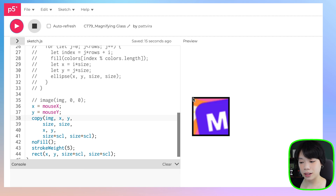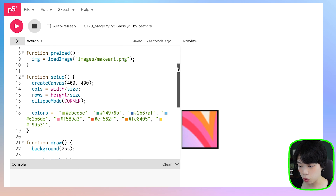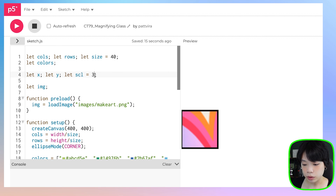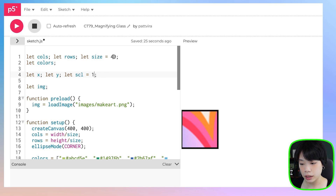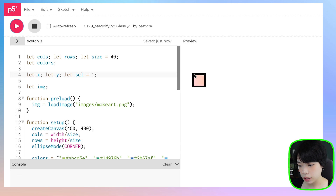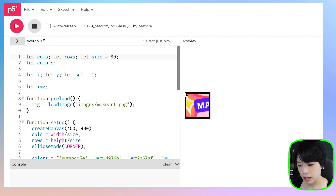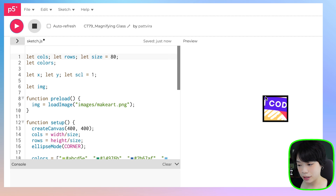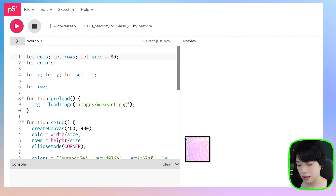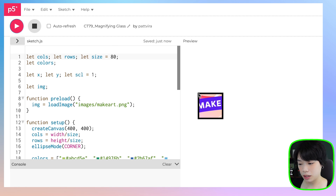You can create a secret message kind of effect using this copy function. We don't really need scale to be 3 anymore — just use the same size as the image. Let's make the size a bit bigger at 80. This way, you can display your secret message. I hope this tutorial gives you a lot of new ideas to create cool effects using a very simple function. Give this one a try. Bye-bye.